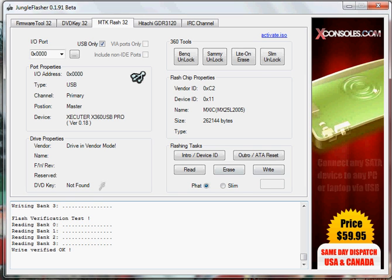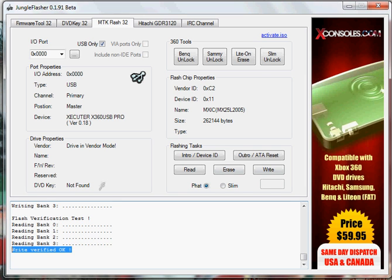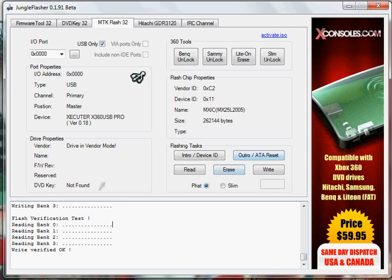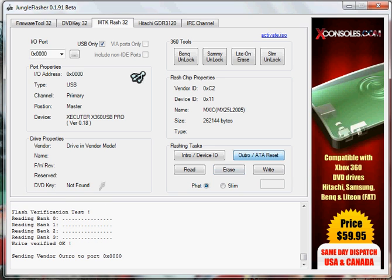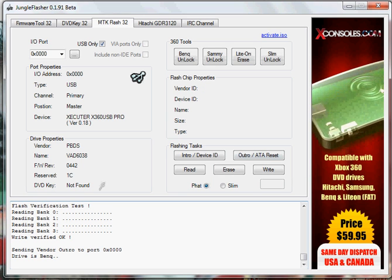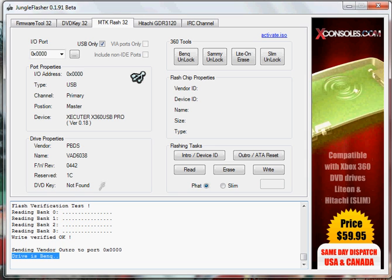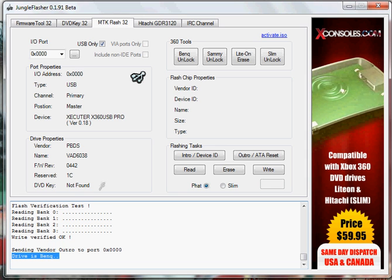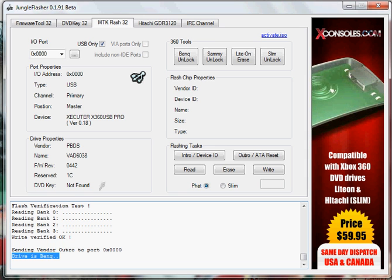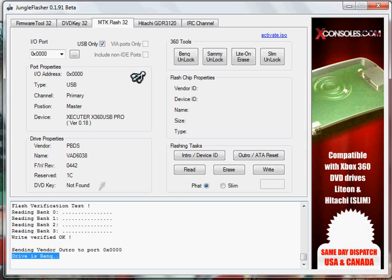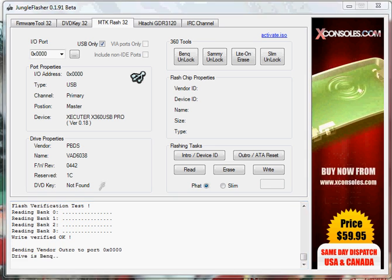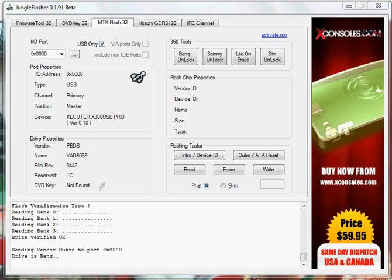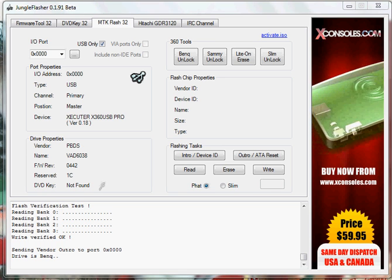Alright. Write Verified OK as you can tell down here. Now just go up to the Outro and click it. And now this drive is BenQ. You can now turn off the Xbox and put it back in, your drive back in your drive, because you have now flashed to LT Plus 3.0. Thank you.